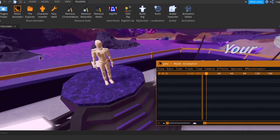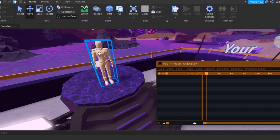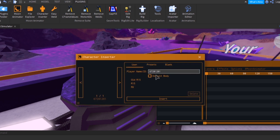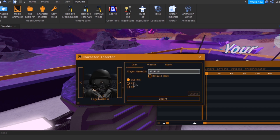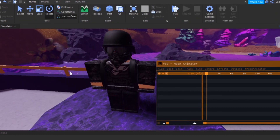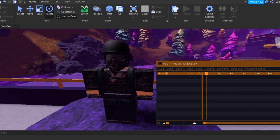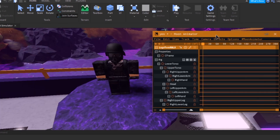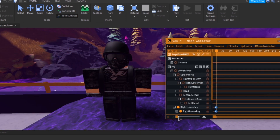It turns out this model we're supposed to use doesn't really want to be used for animation here, so I'm just going to put in my own character. Now that I've got a model — or person, or whatever — I'm going to start animating. I'm thinking of making him just wave.